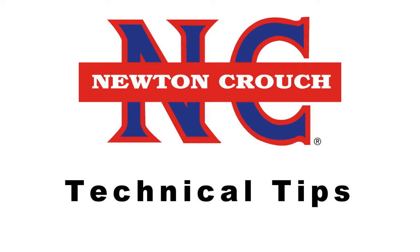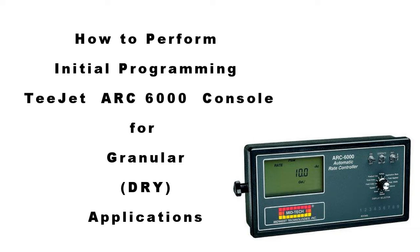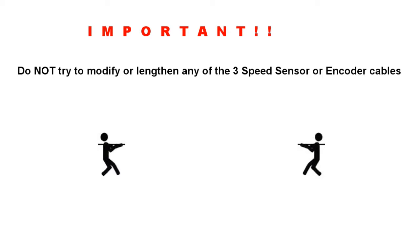Newton Crouch Incorporated presents technical tips. How to perform initial programming for the T-Jet ARC6000 console for granular applications.